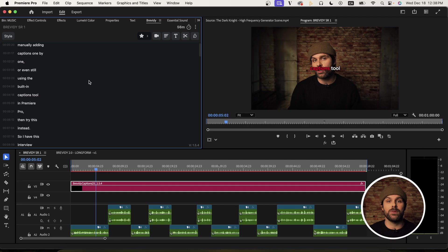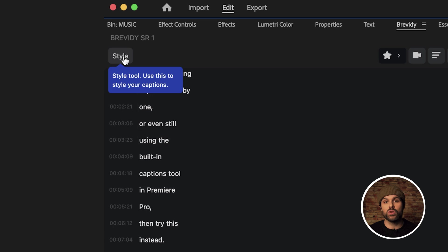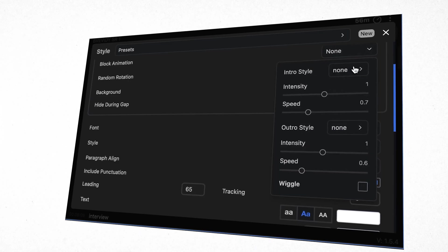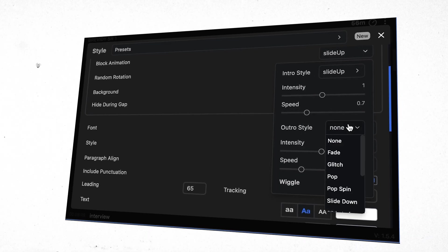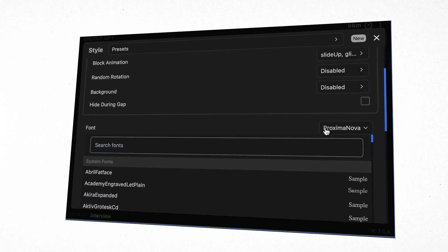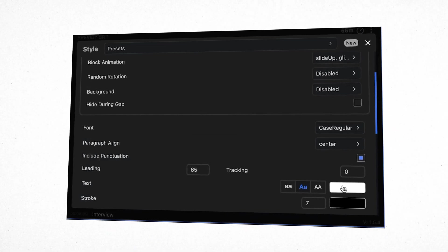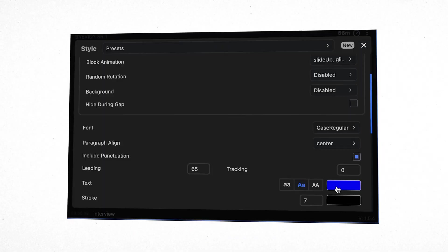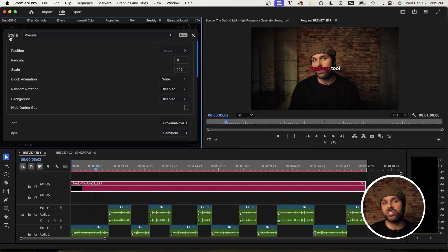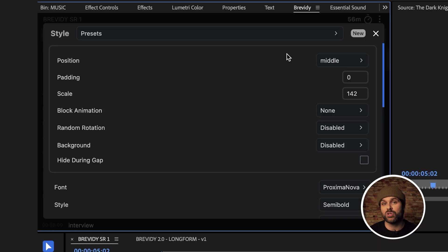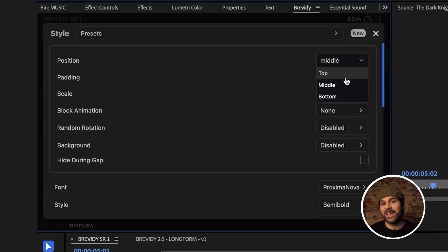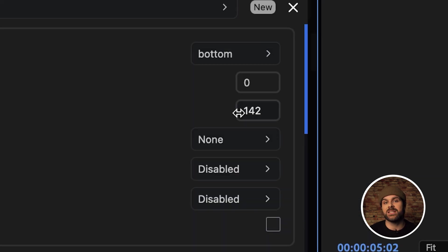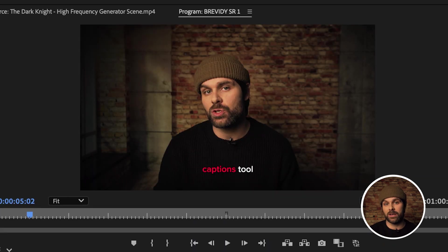So now maybe we want to adjust the style and position of our captions. So to do that, we need to click on this style tab. One of the great things about Brevity is that it lets you easily customize an insane amount of style settings. We could honestly probably do a whole video on just this style panel. First, I can start by setting this position tab to either top, middle or bottom. Today, I'll choose bottom and then increase the padding to around 20 to have it sitting right where I want it.